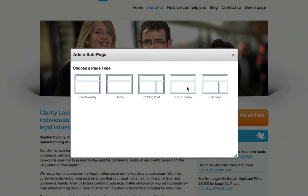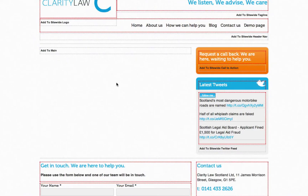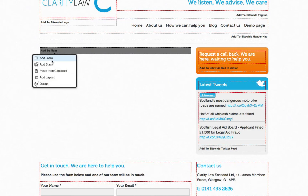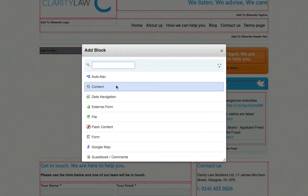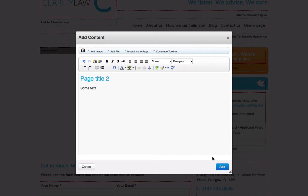We will select the desired template, give it a name and a title, and click add page. Again, we'll add in some content by clicking the content block and select the necessary styles.